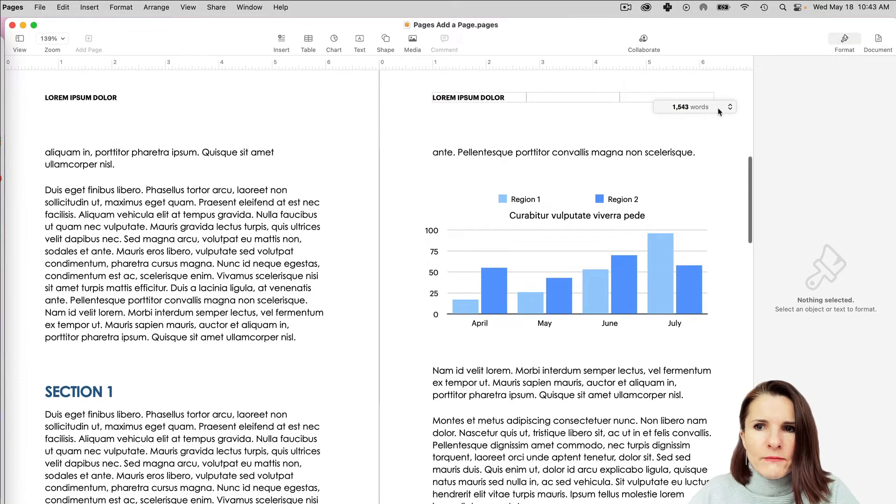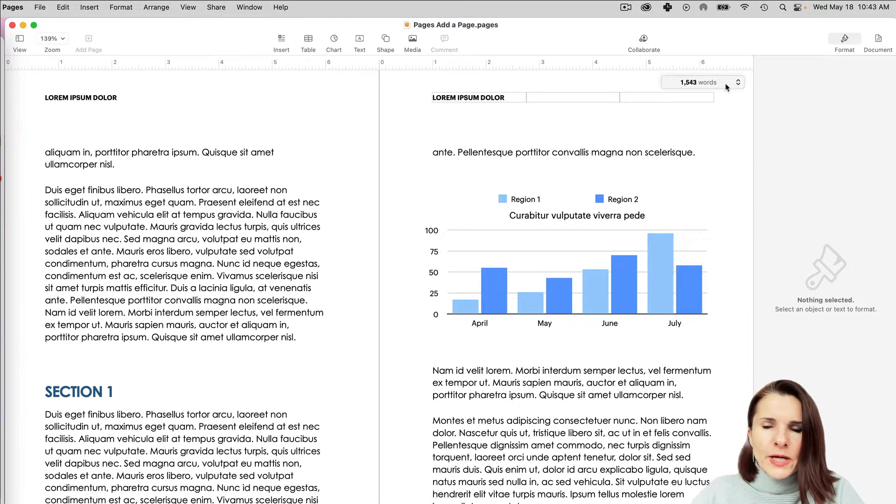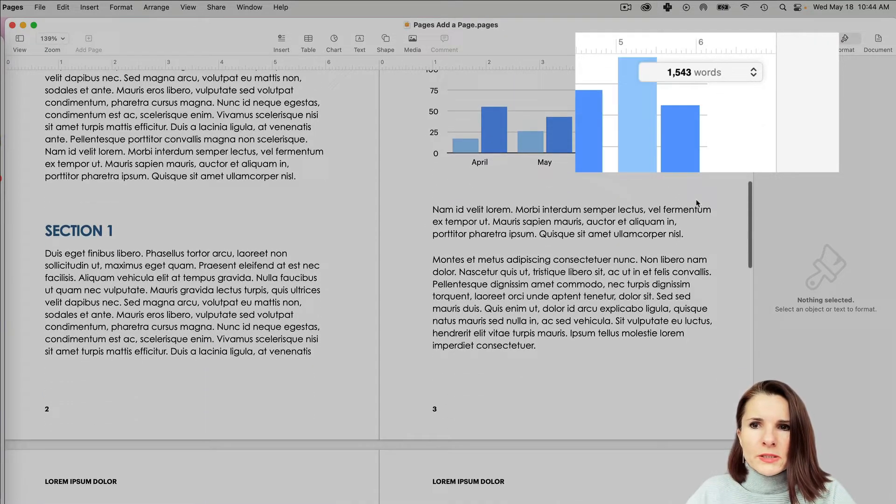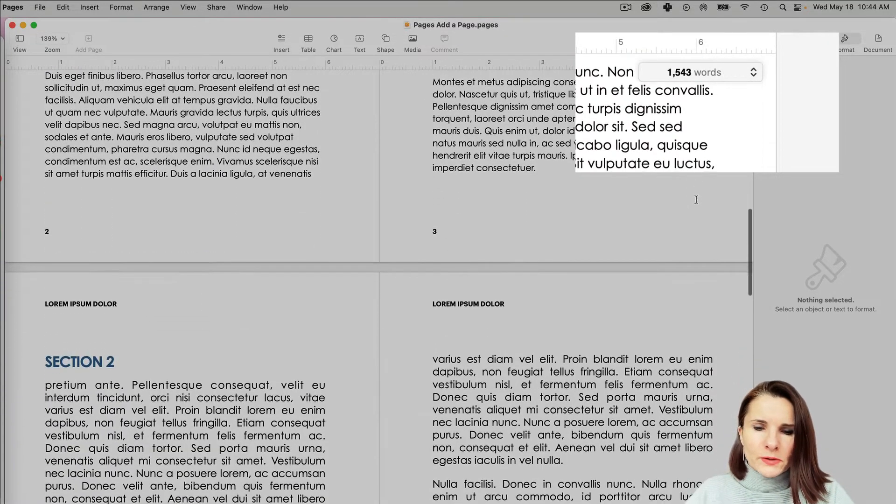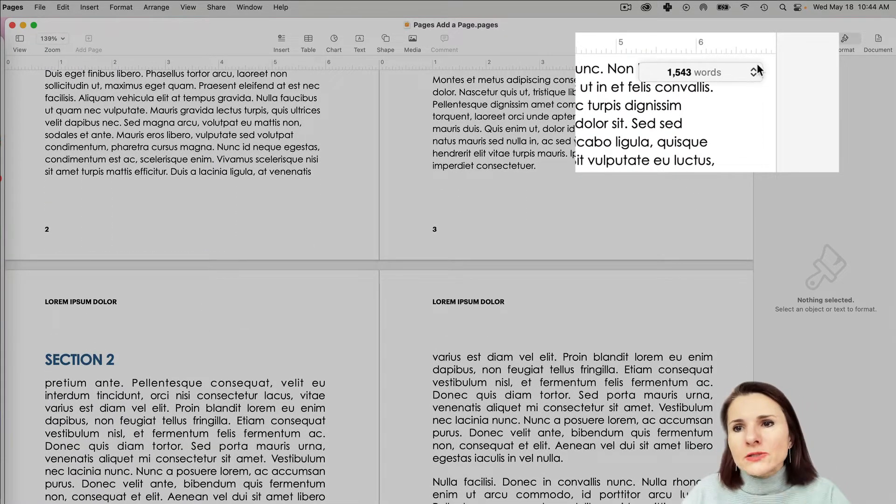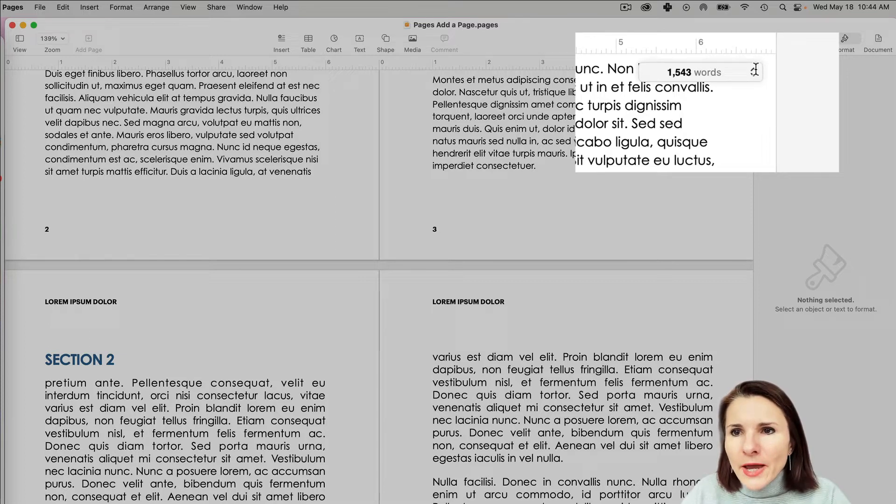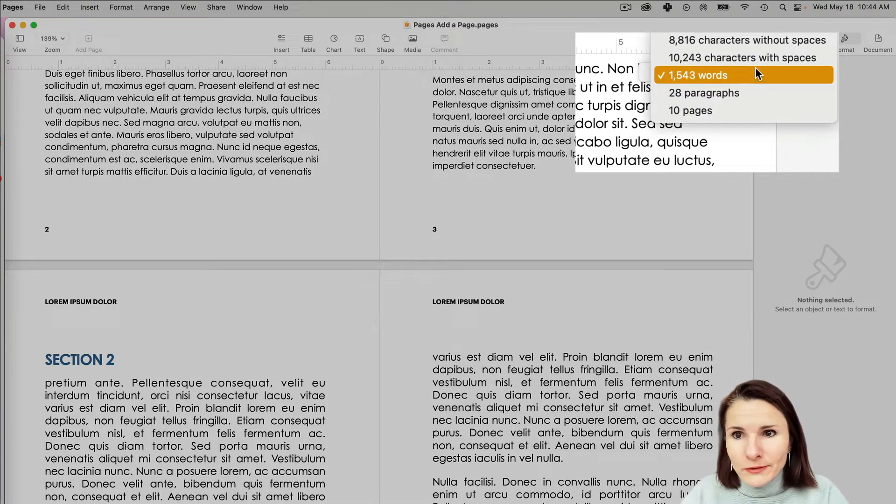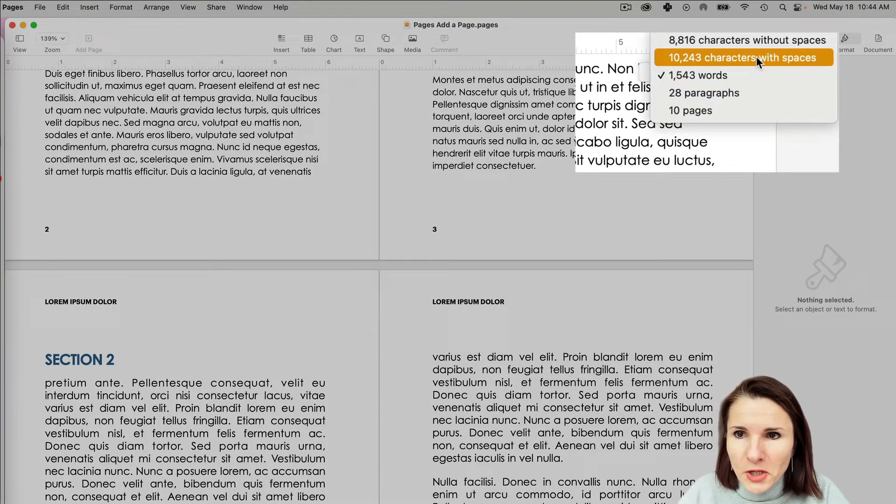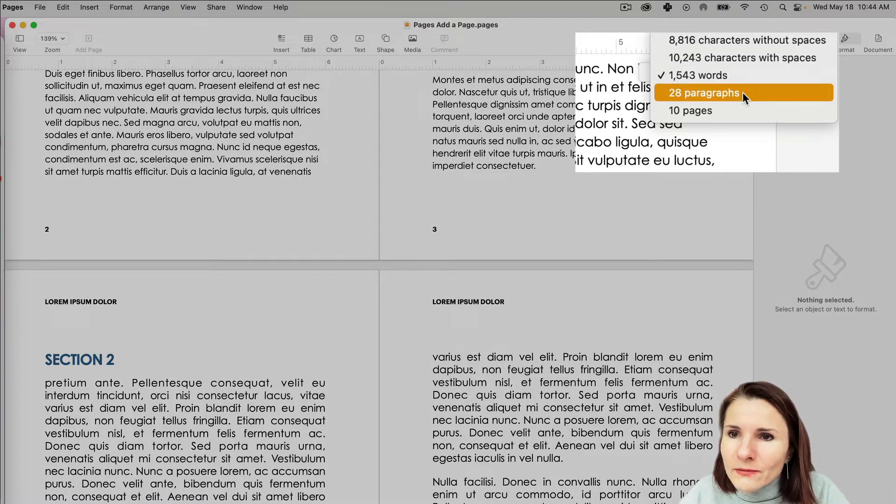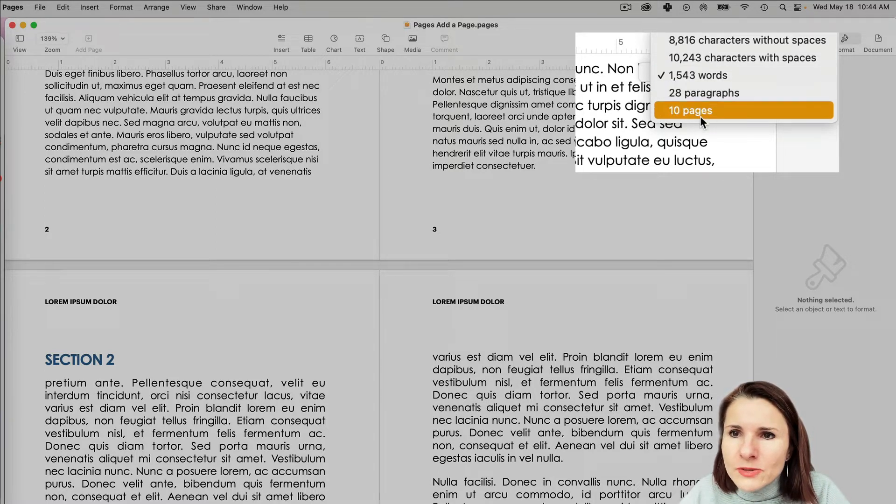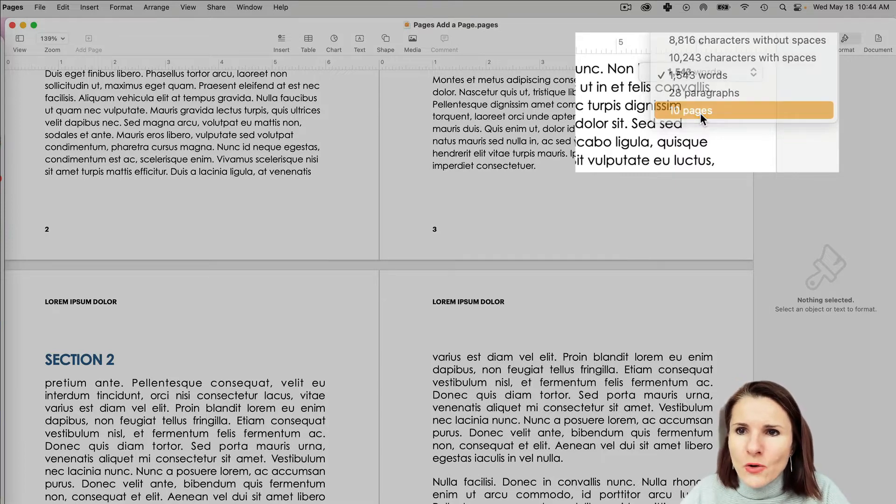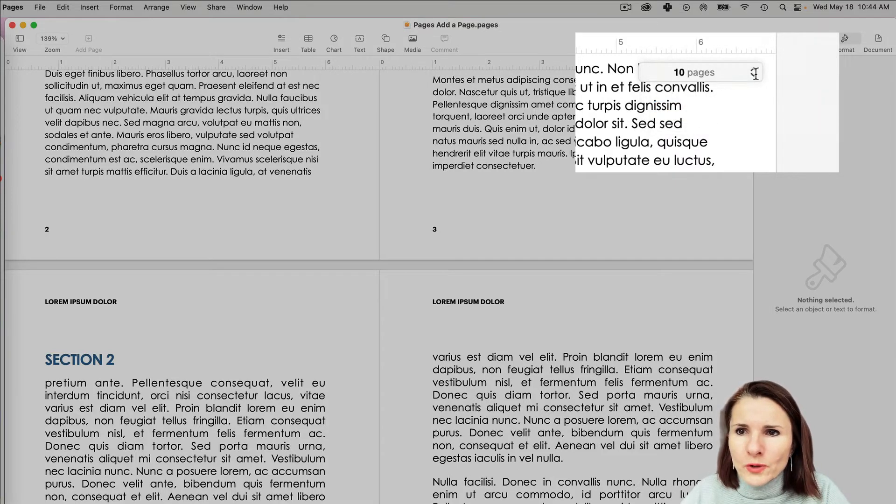So maybe you want to have it right there at the top, right? You can have it right here so you constantly see it while you're typing. And you can also click on these arrows to give you other options. You can count characters, but why would you, or you can have the number of paragraphs, but the most frequently used ones are the pages or word counts.